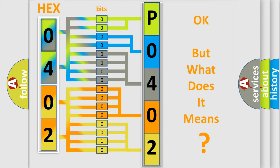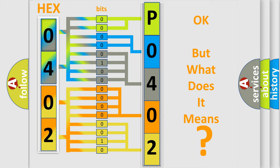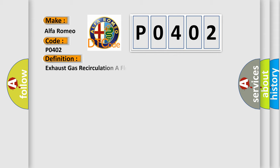The number itself does not make sense to us if we cannot assign information about what it actually expresses. So, what does the Diagnostic Trouble Code P0402 interpret specifically for Alfa Romeo car manufacturers?